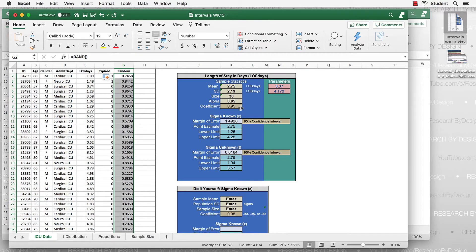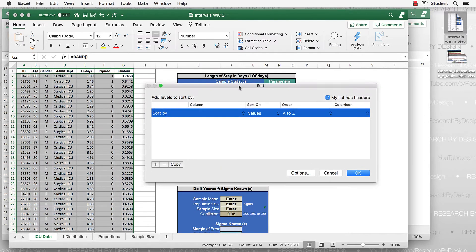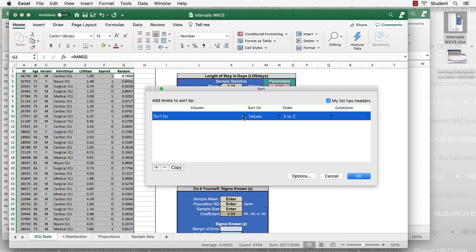Since we want a random sample, we sort by this random number. Go to Data, then Sort. If you get a warning that only the random variable has been selected, the default is to expand the selection — just click Sort. In the sorting window, sort on the column named Random, sort on values, order smallest to largest, then click OK.